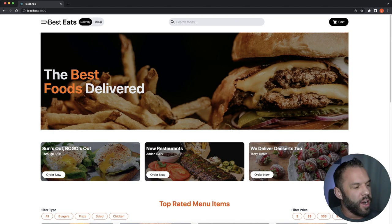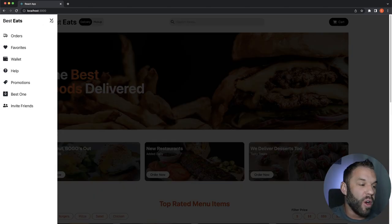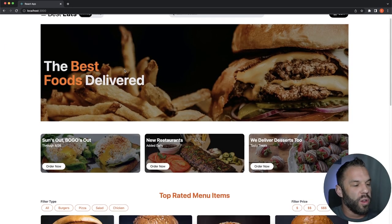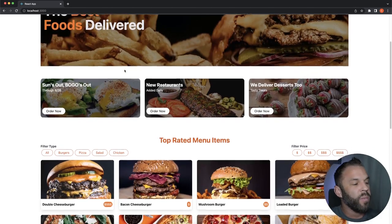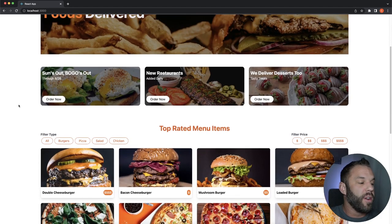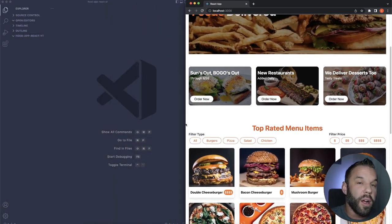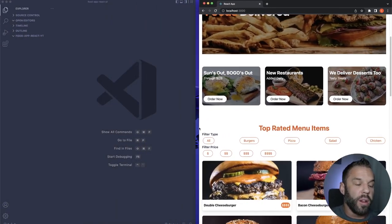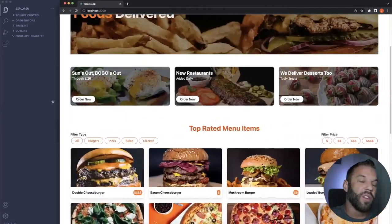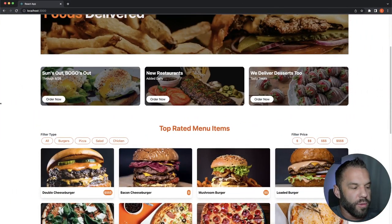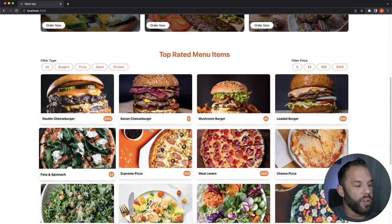We have a nice navbar at the top with a side drawer menu that's accessible on mobile and larger screens. We have a hero with a background image — all images are from Unsplash. We also have collapsible cards, and everything is mobile responsive using CSS Flexbox and Grid for layout changes.